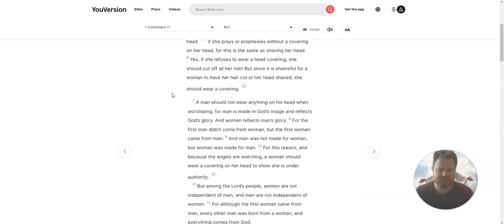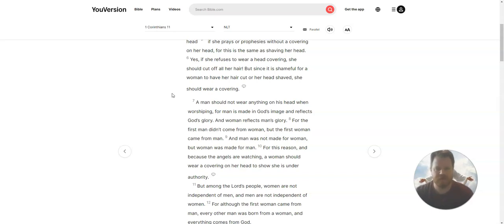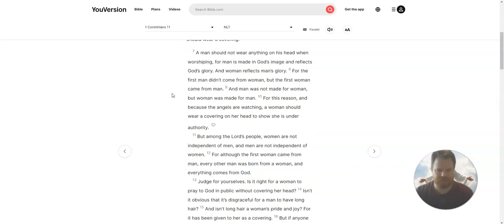Yes, if she refuses to wear a head covering, she should cut off all her hair. But since it is shameful for a woman to have her hair cut or her head shaved, she should wear a covering.